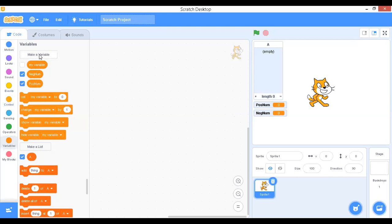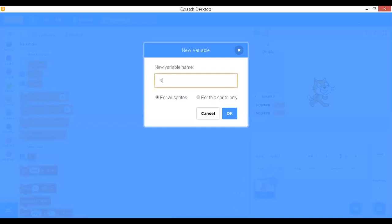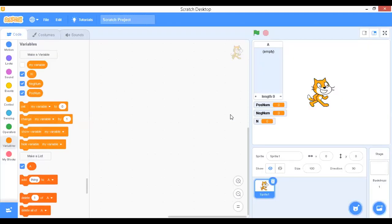Then I'm going to use one more variable — let it be 'n' — because we need it to give the index, meaning the position of the first element, second element, and so on. So here: one variable for positive count, one for negative count, and one for the index.